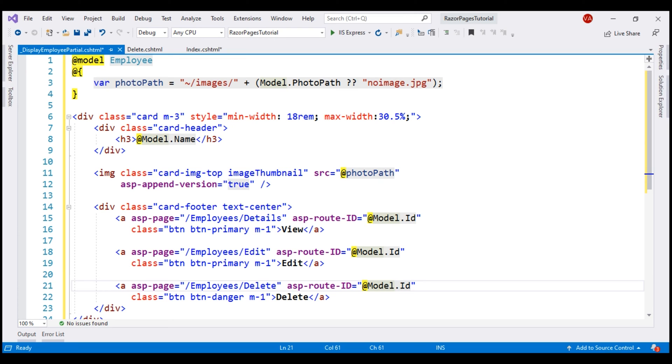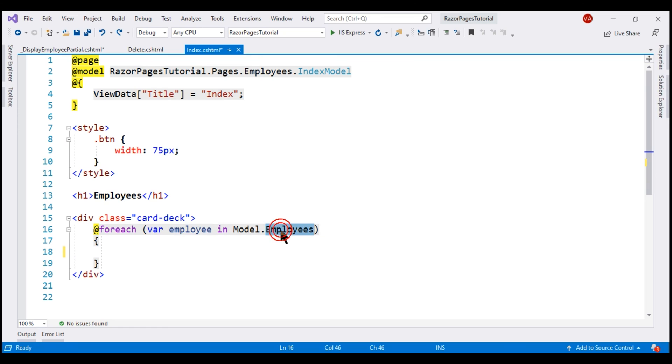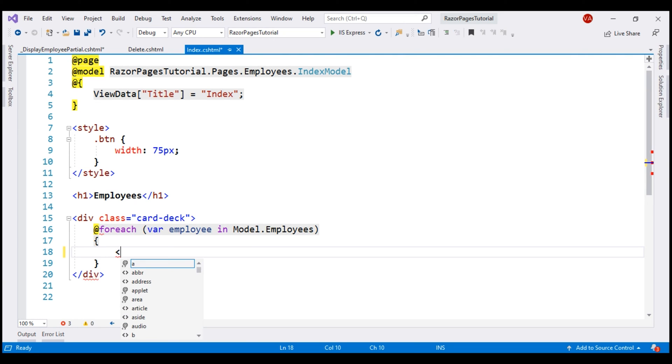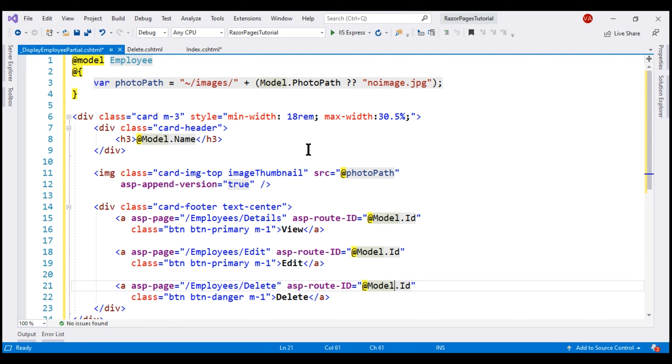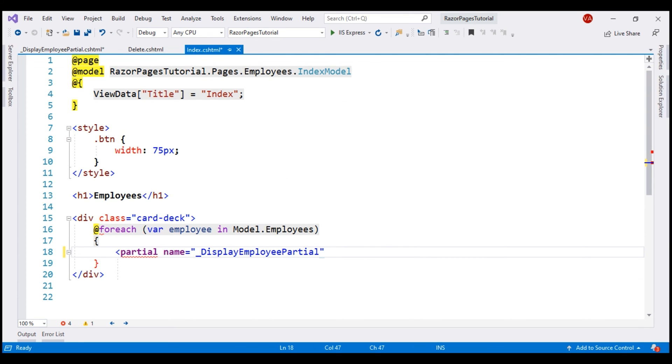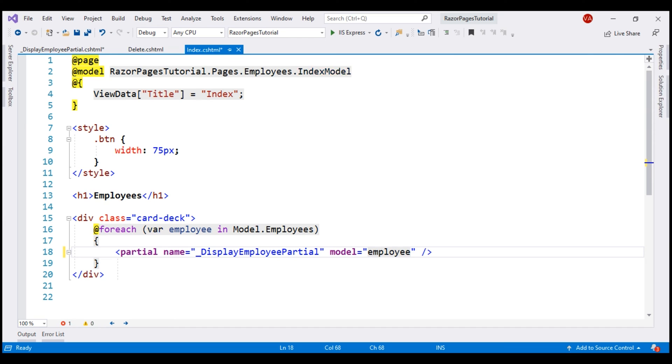Our obvious next step is to use this partial view from this employee list razor page. We have the for each loop here that loops over each employee in model.employees. So, we have to render our partial view for each employee within the for each loop right here. For that, we use the partial tag helper and then specify the name of our partial view. For this partial view to be able to display employee details, we have to pass the employee object as the model. So for that, we use model attribute and then specify this loop variable employee. With all these changes in place, let's run our project.